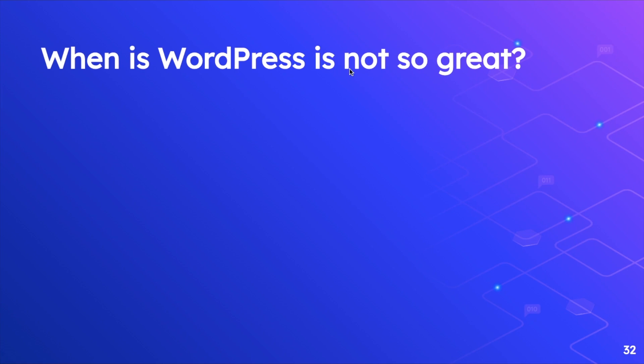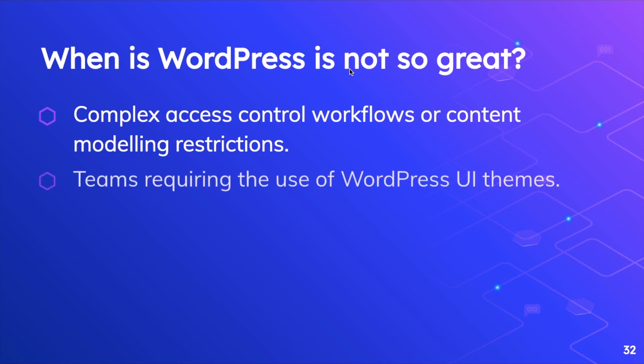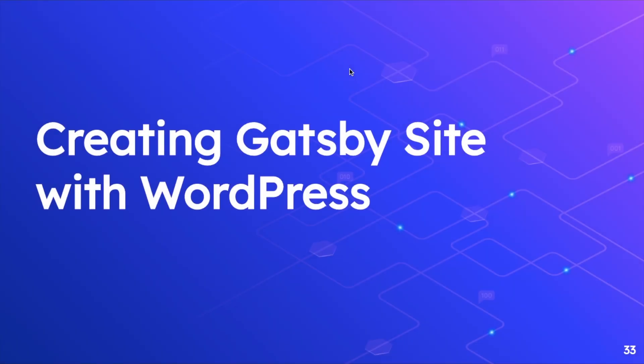Now this brings us to another question, is WordPress not so great? So one of the key things is that in case if you think that your content is going to change dynamically every now and then and you need to update your content, then probably Gatsby is not a good choice at that time. For example, complex access control workflows, content modeling restrictions, themes requiring the use of WordPress UI themes, etc.